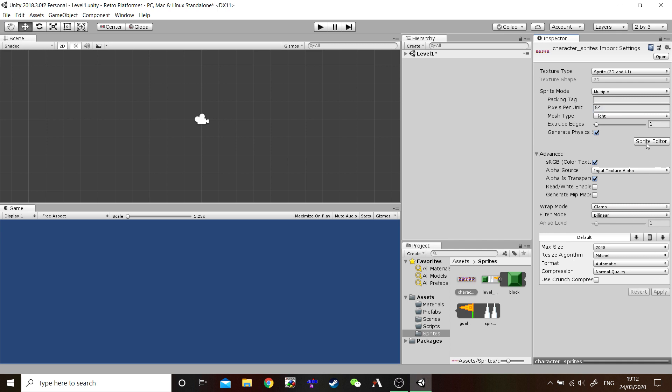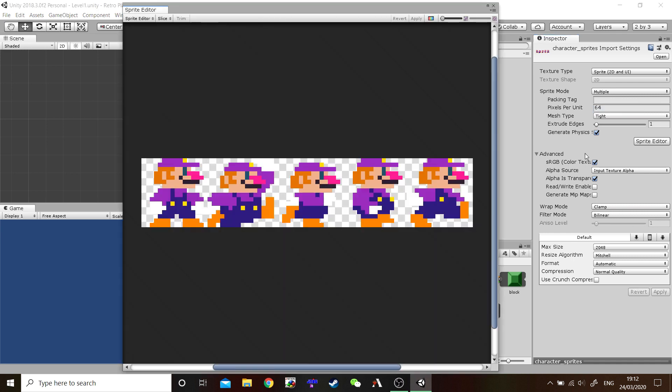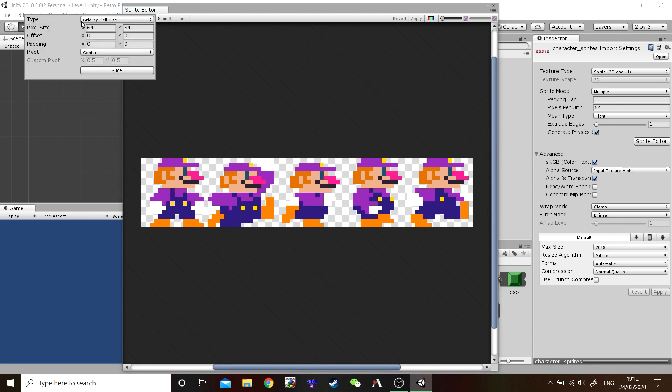Open up the Sprite Editor. And there we go. There's our Character Sprite Sheet. Let's slice it up into five individual sprites. Go to Slice. Grid by Cell Size. 64 by 64. Pivot. We can leave it there at center. And Slice.